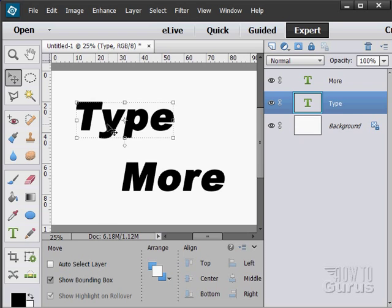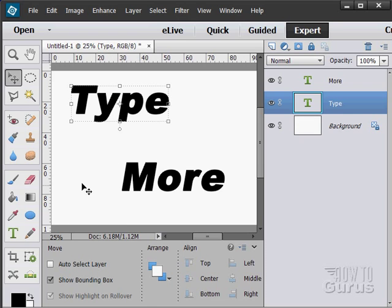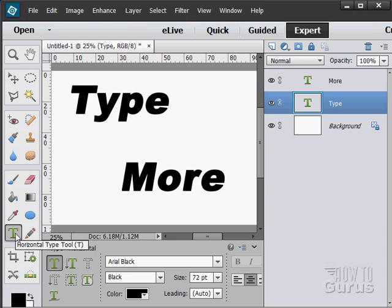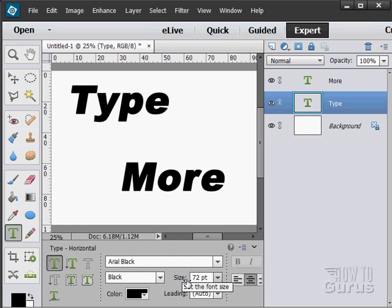Okay, so we have our type layers. Easy to make new type. Just click in here, set your typeface, your color, your size, click in here, and then type in your new type.